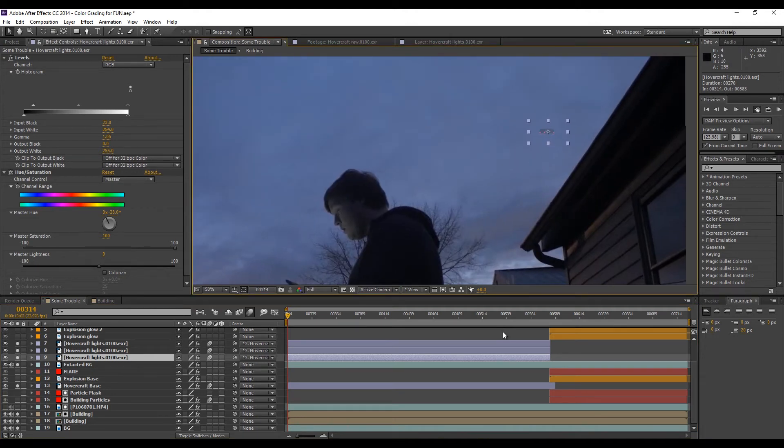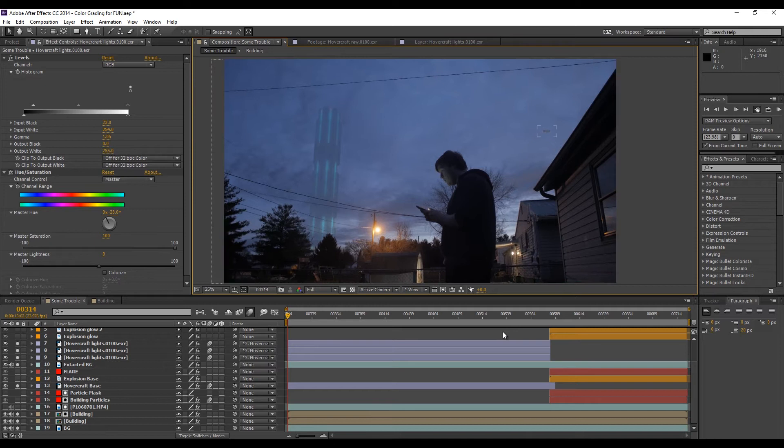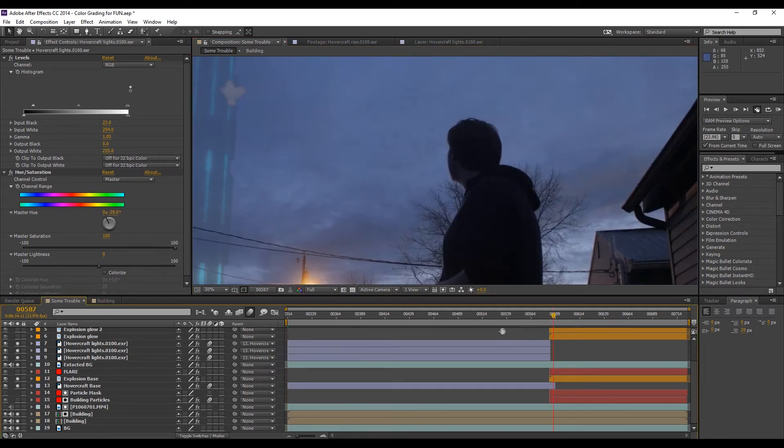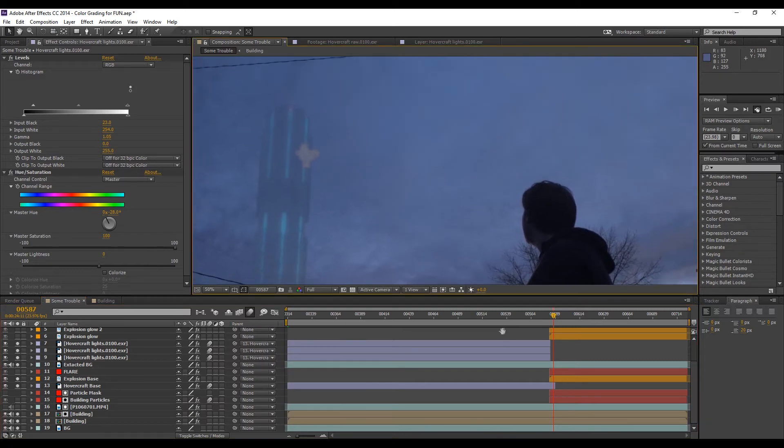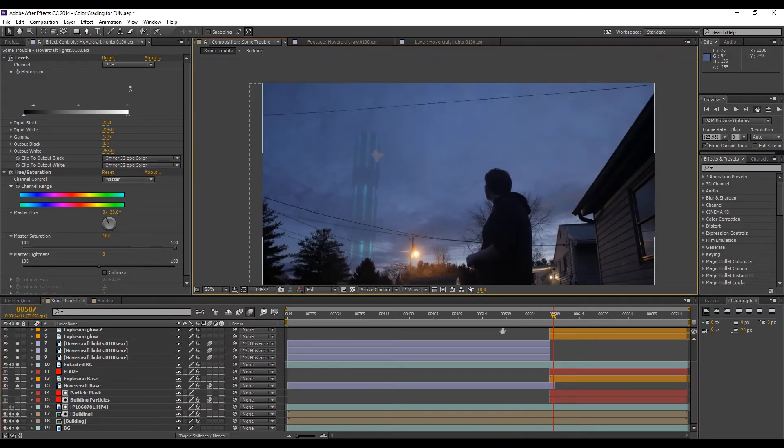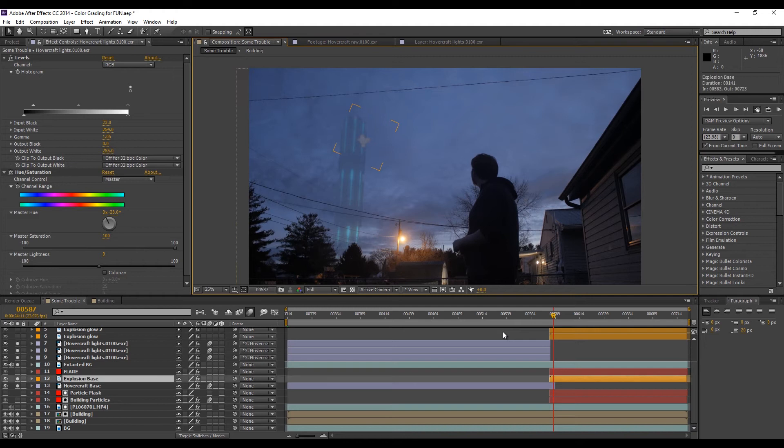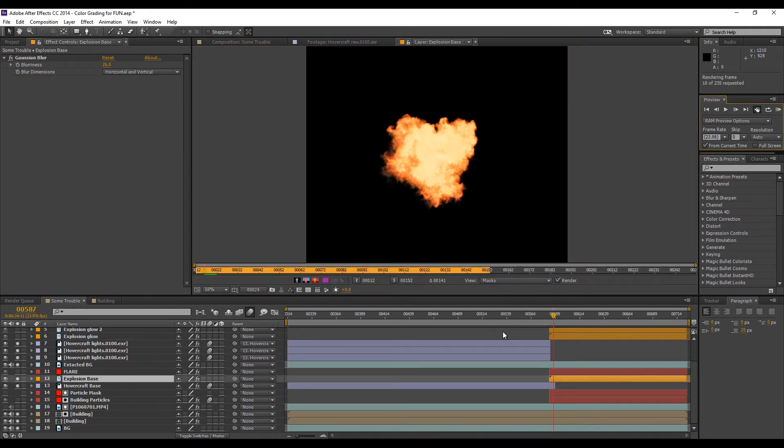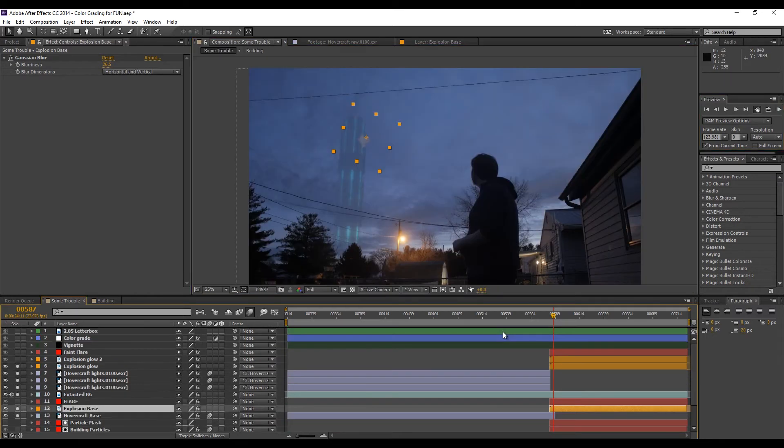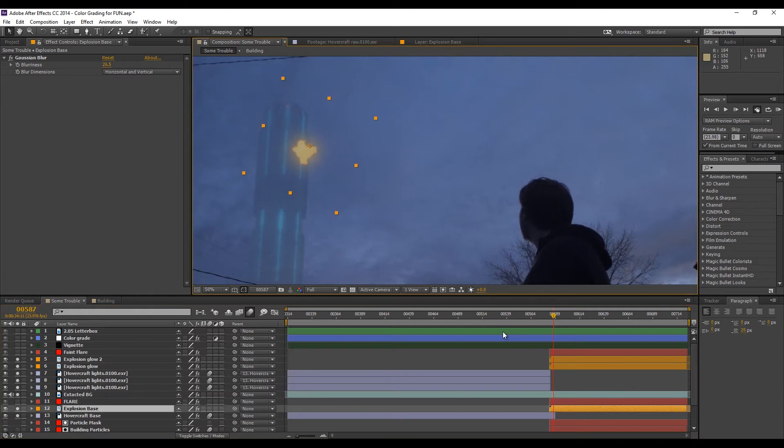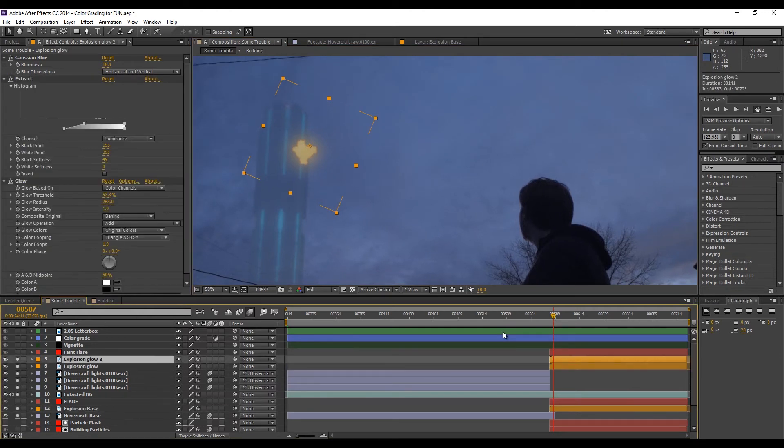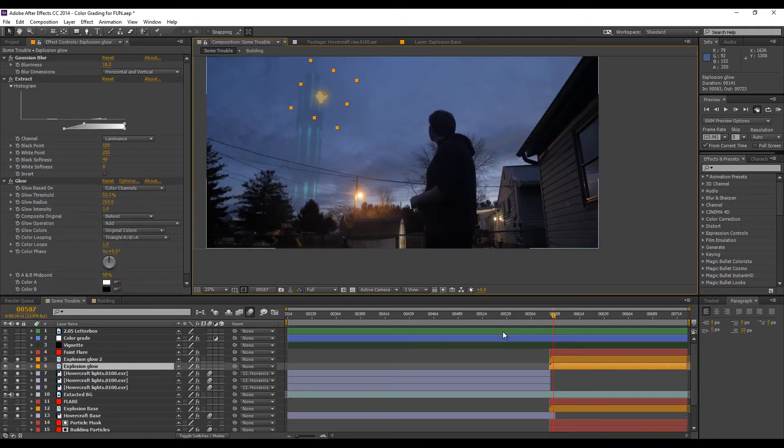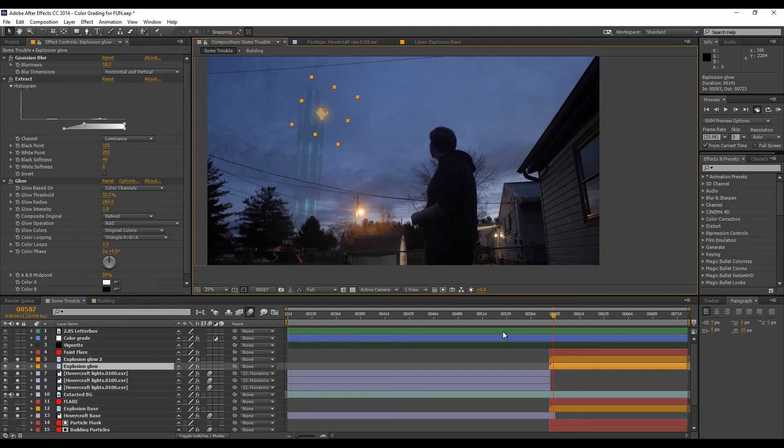Then after I did that, I needed an explosion. So when the hovercraft hits the side of the building. So I found this flight aerial explosion from Video Copilot. And it's a pretty nice 3D explosion made in fume effects. And what I did was I duplicated it a few times, and I added like Gaussian blur and glow and everything to make it pop more in the scene.